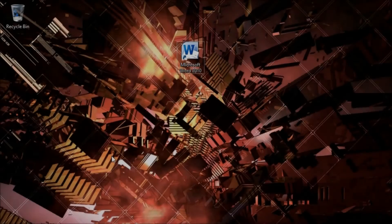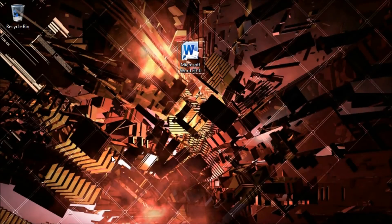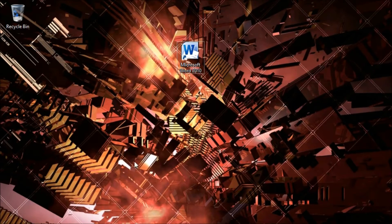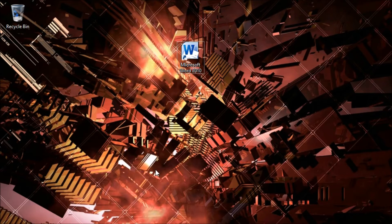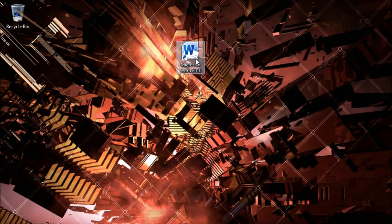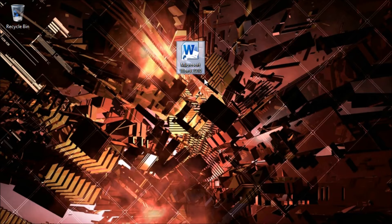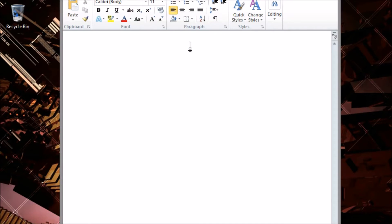Now we're ready to get properly started. We begin in Microsoft Word. We're using Office 2010 but this process is the same in Office 2013 and Office 365.